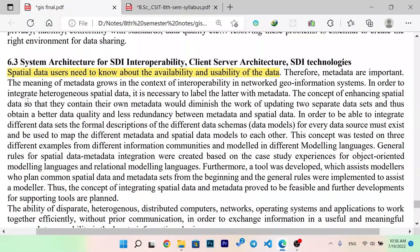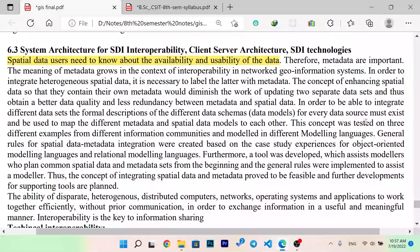The concept of enhancing the special data so that they contain their own metadata would diminish the work of updating two separate data sets, and thus obtain a better quality and less redundancy between metadata and special data. In order to integrate different datasets, the formal description of the different data schemas for every data source must exist and be used to map different metadata with the special data model. This concept was tested on three different examples from different information communities, modeled in different modeling languages.